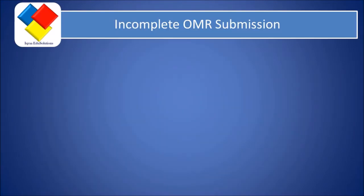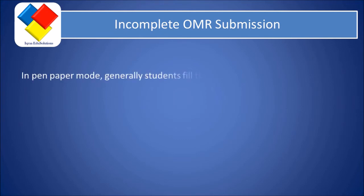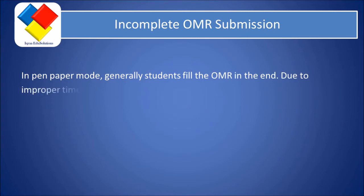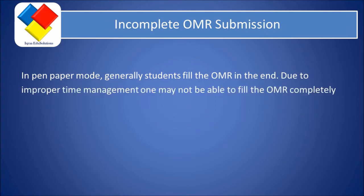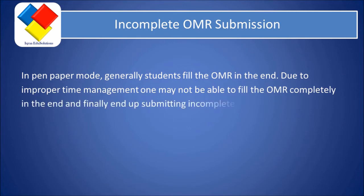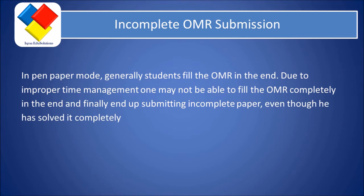And the next important point is the incomplete OMR submission. In pen-paper mode, generally students fill the OMR in the end. Now due to improper time management, one may not be able to fill the OMR completely in the end and finally end up submitting incomplete paper even though he has solved it completely.